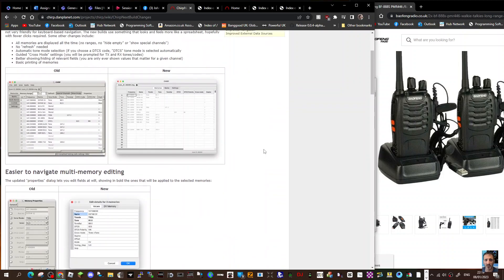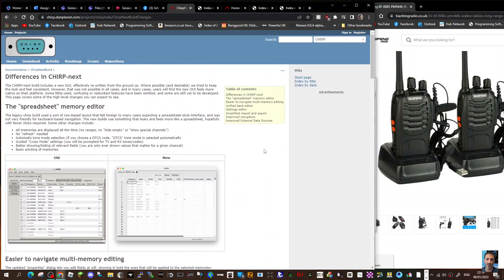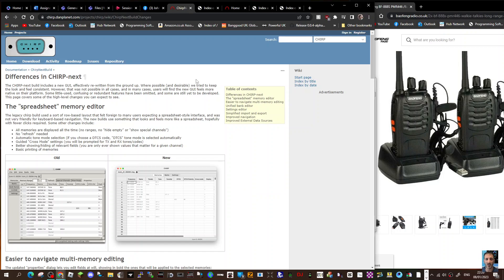Probably test it on my Yaesu FT-817 next. So thanks for watching. Thought I'd show you, put the links in and thanks to John as well and everyone involved. 73, all the best.